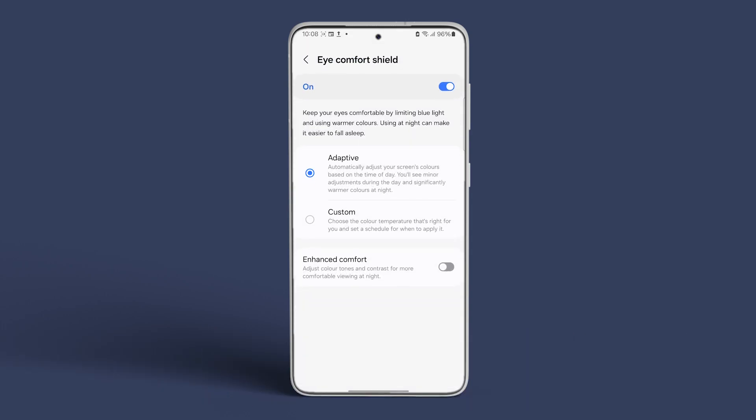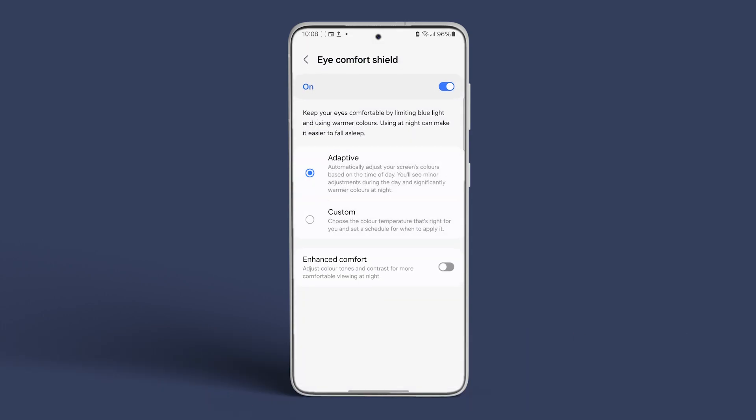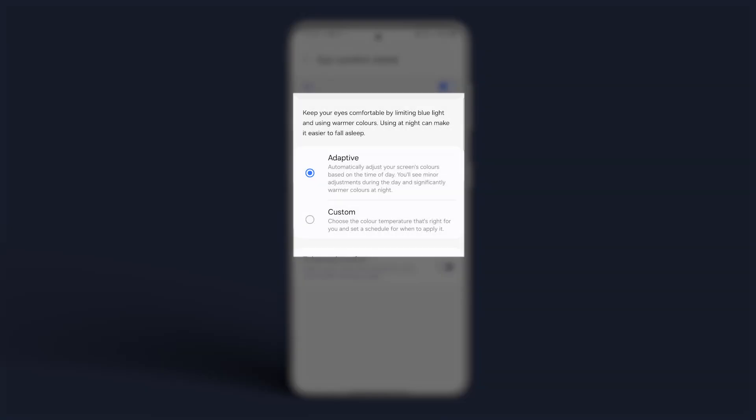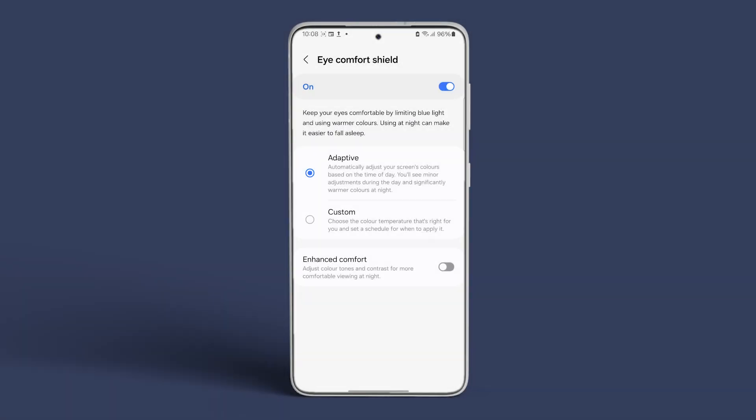Simply toggle it on and tap on it to access the detailed settings. Within these settings, you'll find two categories: Adaptive and Custom. Opt for Adaptive to automatically adjust your screen's colors based on the time of day.